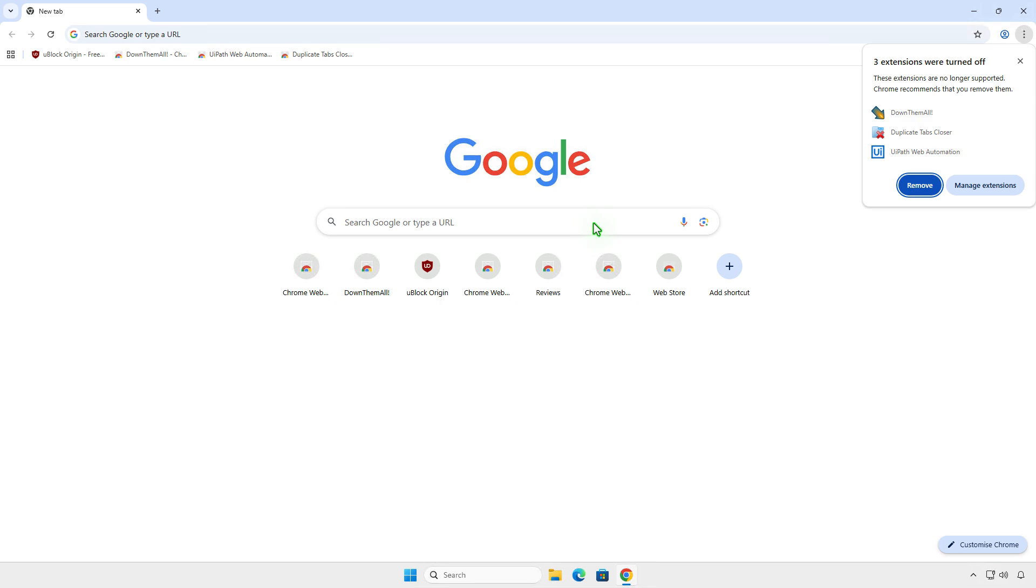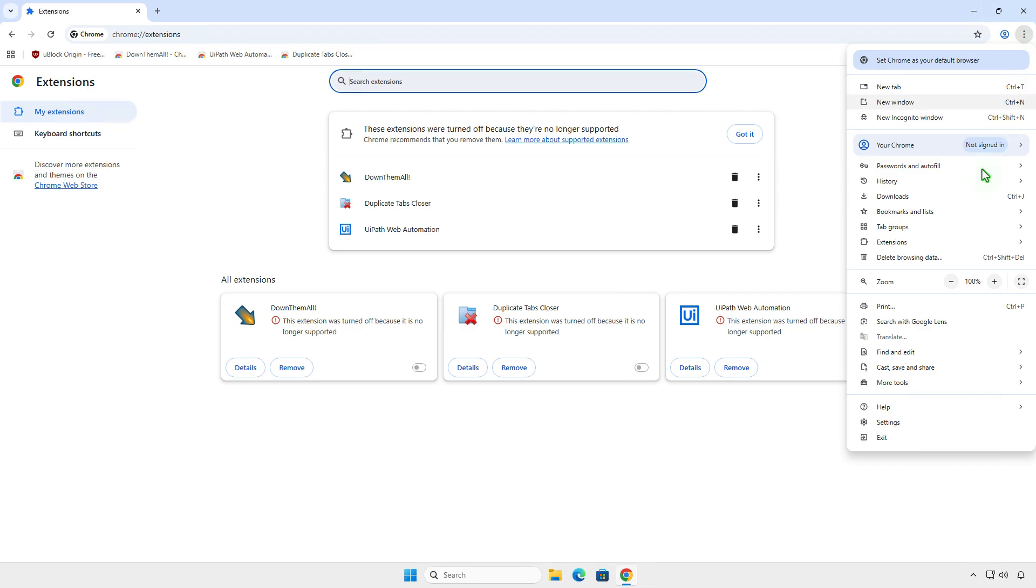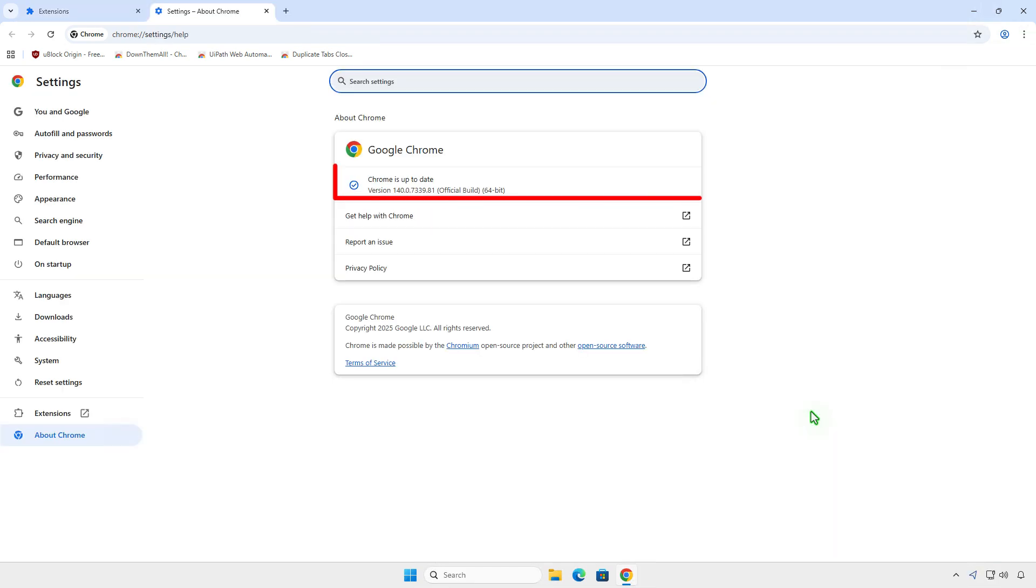In this video, how to continue using Legacy Manifest v2 extensions in Google Chrome. As you can see, all MV2 extensions will be disabled automatically because Chrome no longer supports Manifest version 2 extensions starting from Chrome version 140. However, you can still re-enable it until Chrome version 142.